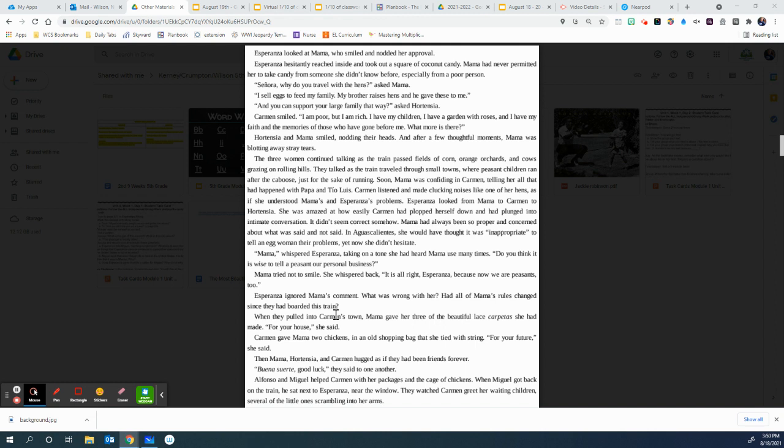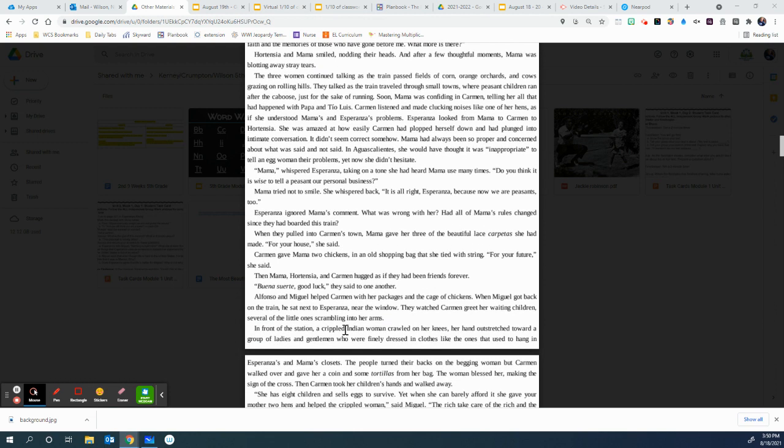Mama, whispered Esperanza, taking on a tone she had heard Mama use many times, do you think it is wise to tell a peasant our personal business? Mama tried not to smile. She whispered back, It is all right, Esperanza, because now we are peasants too. Esperanza ignored Mama's comment. What was wrong with her? Had all of Mama's rules changed since they boarded this train? When they pulled into Carmen's town, Mama gave her three of the beautiful lace carpetas she had made. For your house, she said. Carmen gave Mama two chickens and an old shopping bag that she tied with string. For your future, she said. Then Mama, Hortensia, and Carmen hugged as if they'd been friends forever. Buena suerte, good luck, they said to one another.